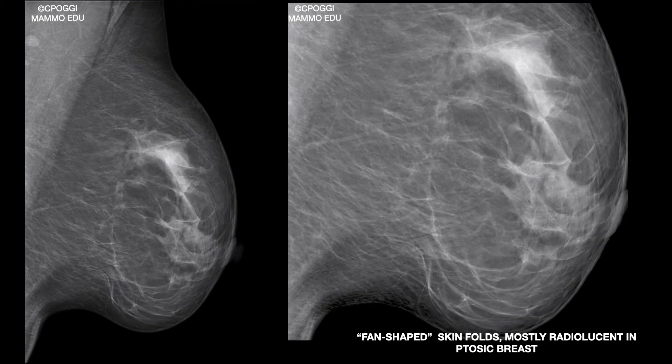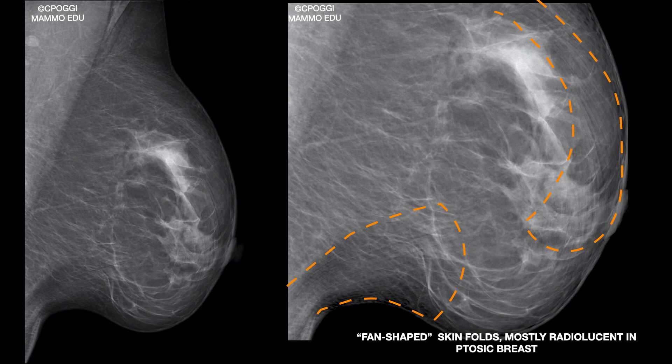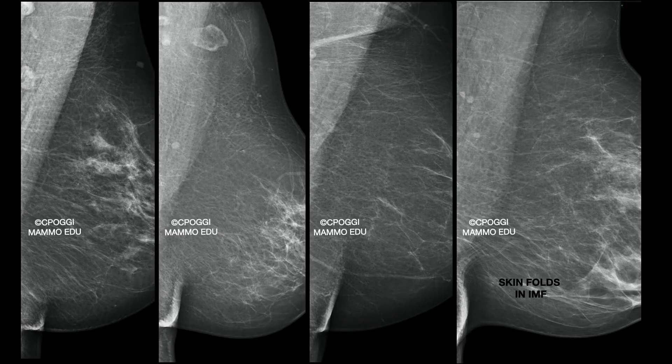This is a fan-shaped artifact made of multiple skin folds correlated to severe ptosis of the breast. They are very difficult to remove and are usually found in women who have lost a lot of weight. Another very common skin fold is in the IMF — it can be more or less thick, long, or dense.